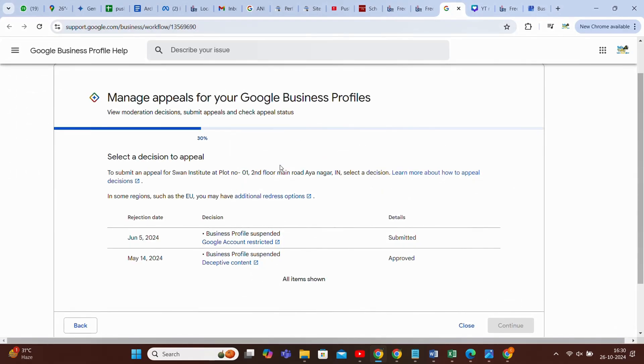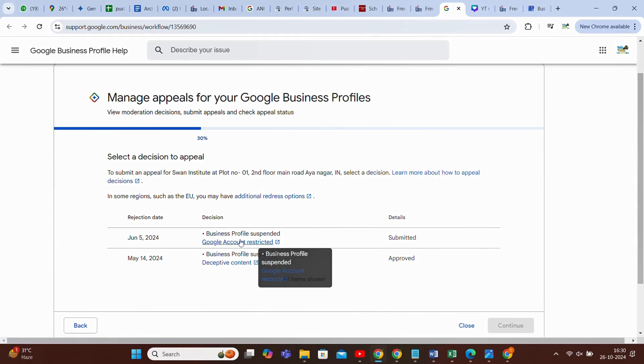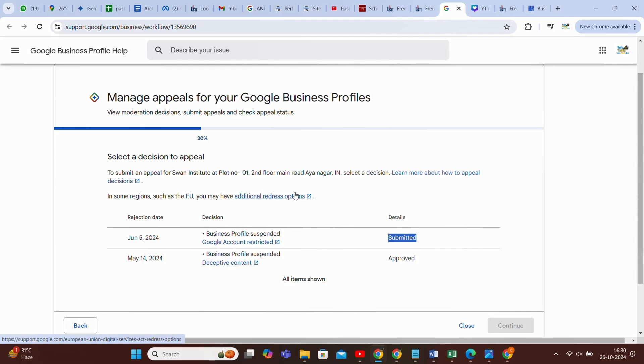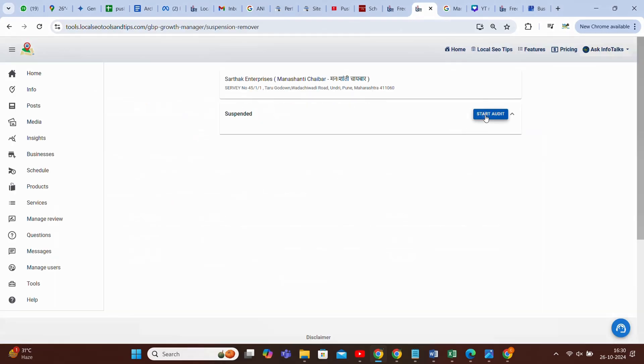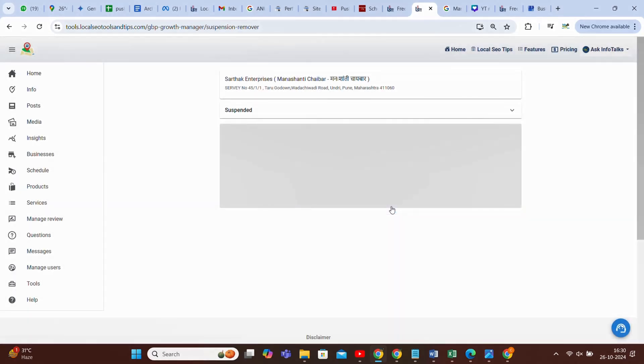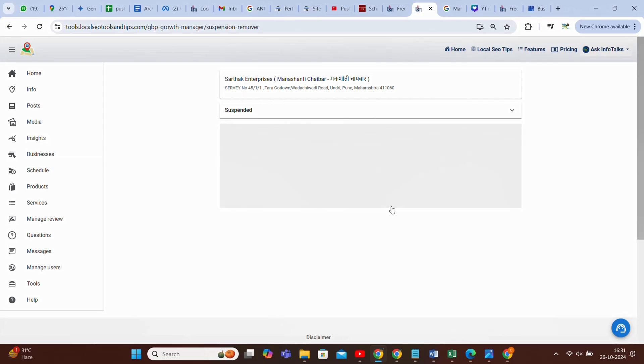It will show you that you have already appealed, like I have already appealed for this profile, and so it's showing submitted here. Similarly, I'll show you one more profile. Again, you need 1000 tokens. You can proceed. Steps are simple, but I'll try to share more and more use cases with different profiles.